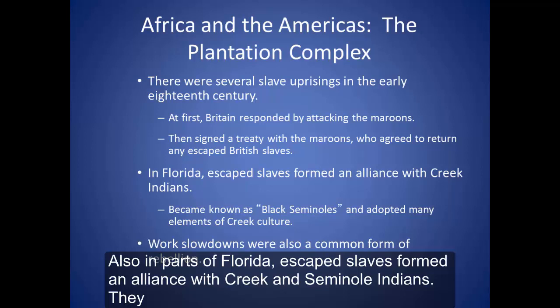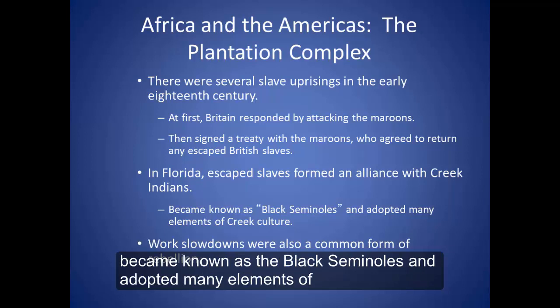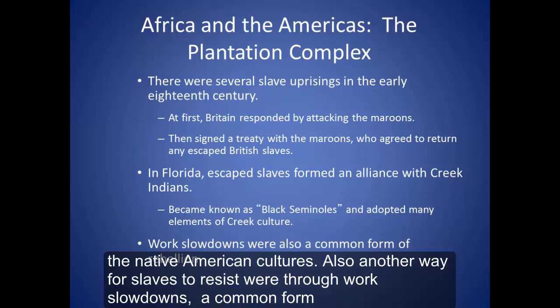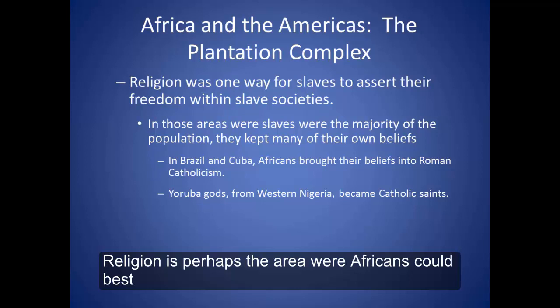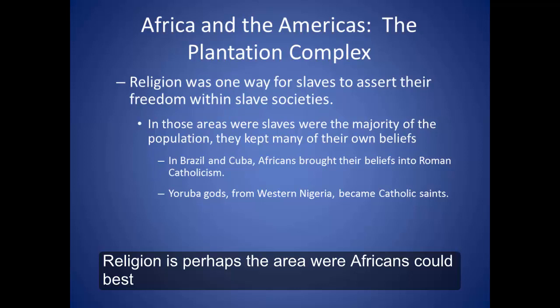Also, in parts of Florida, escaped slaves formed an alliance with Creek and Seminole Indians. They became known as the Black Seminoles and adopted many elements of Native American cultures. Another way for slaves to resist was through work slowdowns, a common form of rebellion. Religion is perhaps the area where Africans could best resist enslavement without risking flight or outright rebellion.